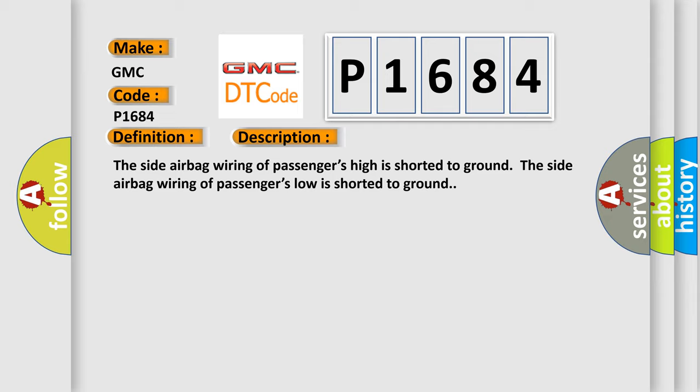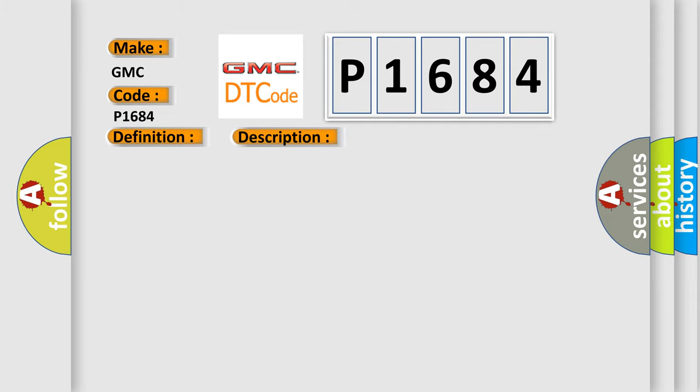This diagnostic error occurs most often in these cases: circuit SDM passenger side airbag.